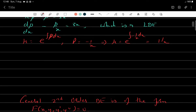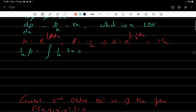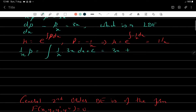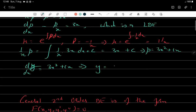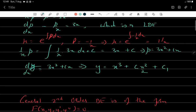The solution of this differential equation is (1/x)p = ∫(1/x)(3x) dx + c = ∫3 dx + c = 3x + c, which means p = 3x² + cx. Since p = dy/dx, integrating both sides gives y = x³ + cx²/2 + c₁, which is the required answer.